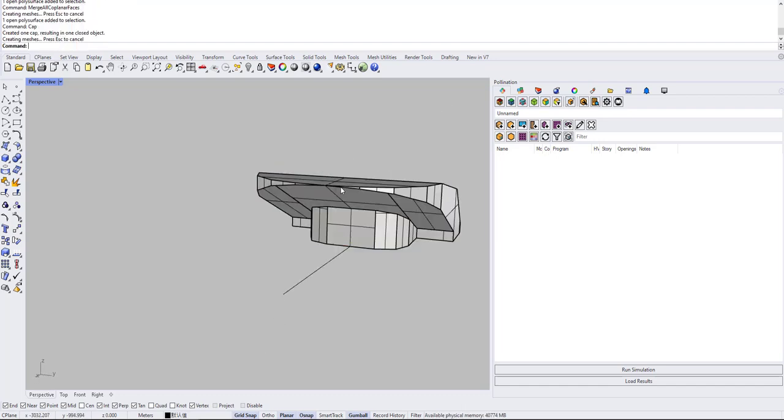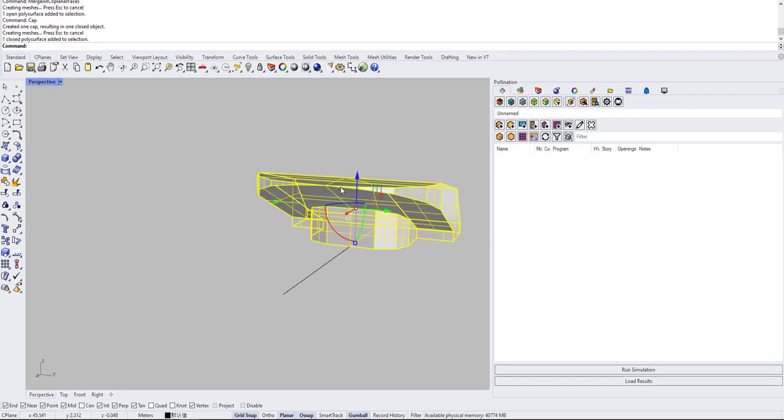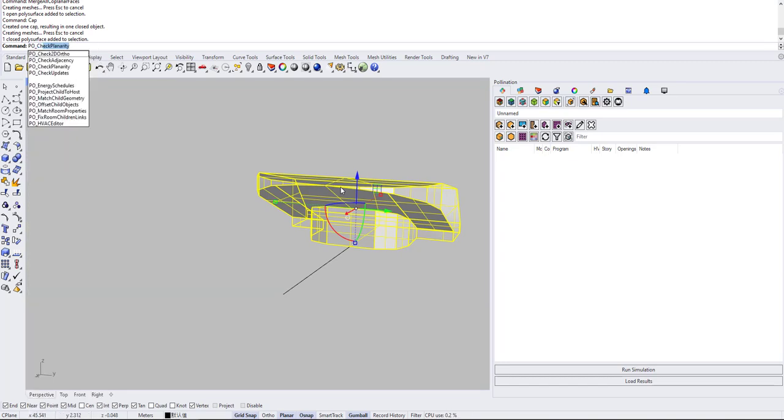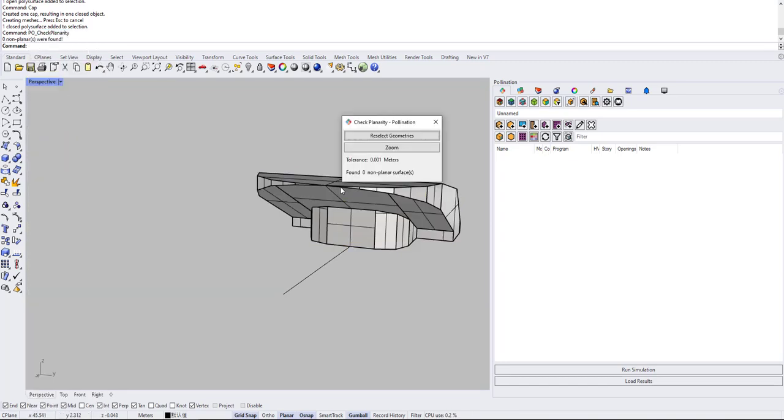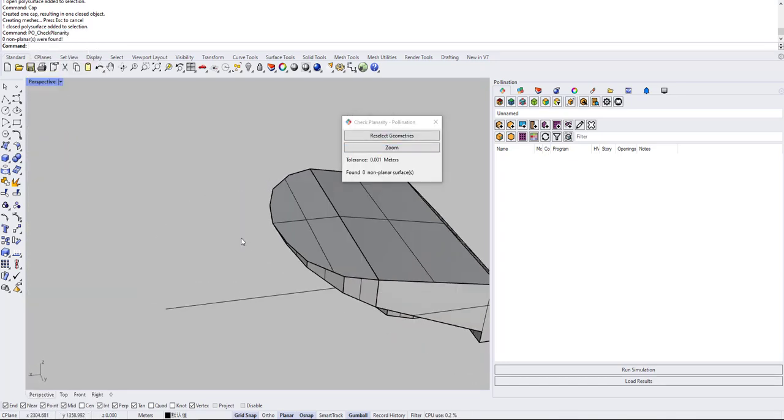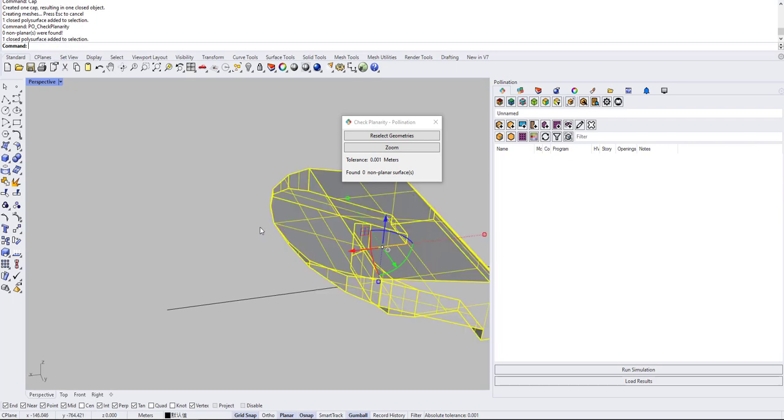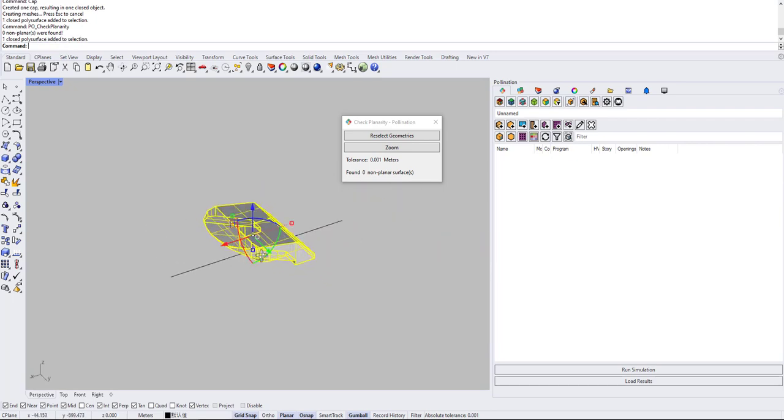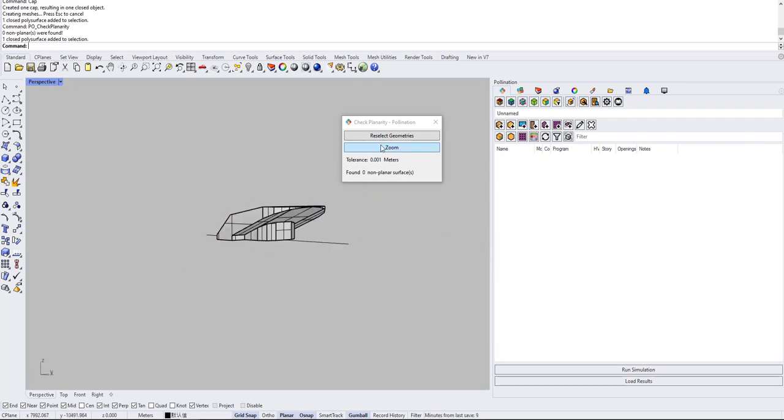Okay, cap, so probably it's actually trying already. PO check planarity. Yes, so this is already fixed in less than five minutes.